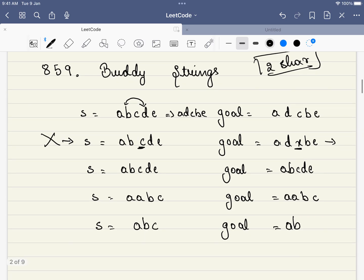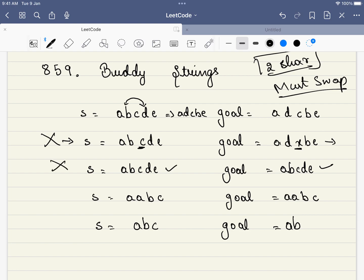Let's take another example. This and this are already equal, but the question asks you must swap. So, in this case, these will also not be buddy strings. Let's take another example. Though they are already equal, can this A be swapped with this A? Yes, right? So, this is a buddy string.